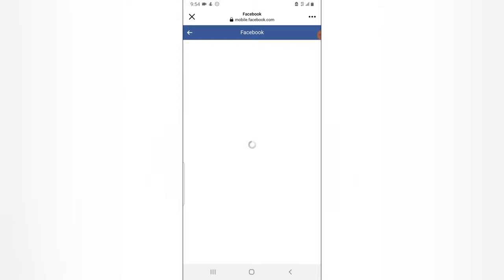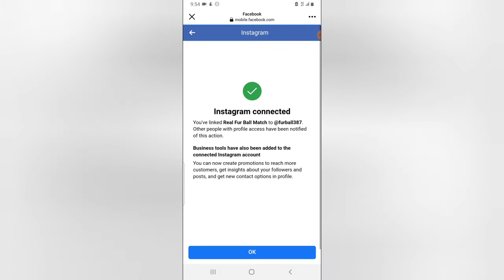Now previously we used to have a challenge where after you have logged in, it doesn't actually connect to your Instagram. But those details are no longer happening. Now it's a bit different. So guys, make sure that before you connect your Facebook page and your Instagram account, make sure that you have it set up as a business account.